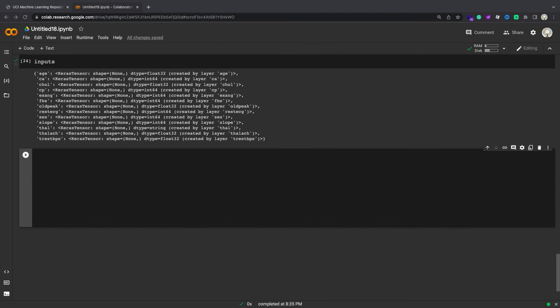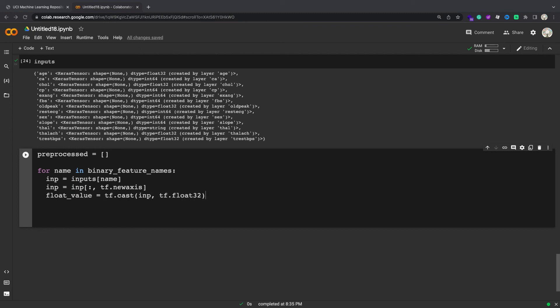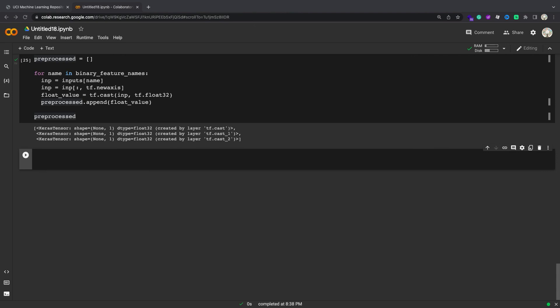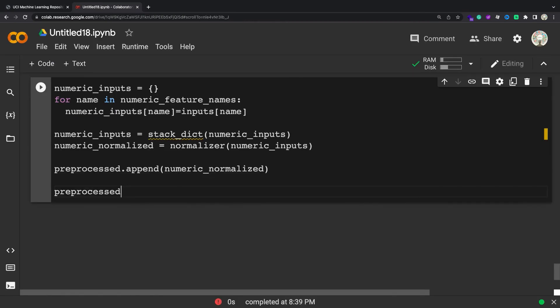Since the binary inputs don't need any preprocessing, just add the vector axis, cast them to float32 and add them to the list of preprocessed inputs. Like in the earlier section, you'll want to run these numeric inputs through a tf.keras.layers.Normalization layer before using them. The difference is that this time their input is a dict. The code below collects the numeric features from the dataframe, stacks them together and passes those to the normalization.adapt method.